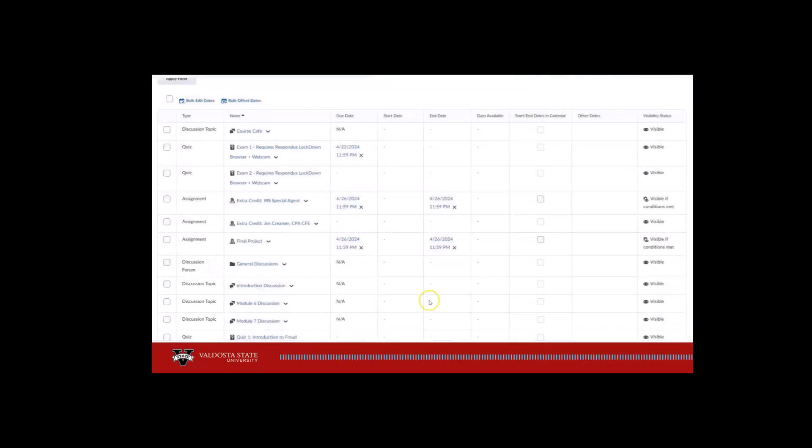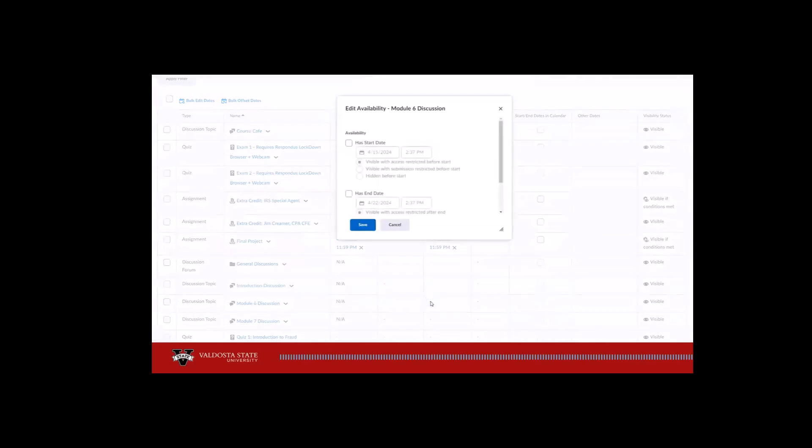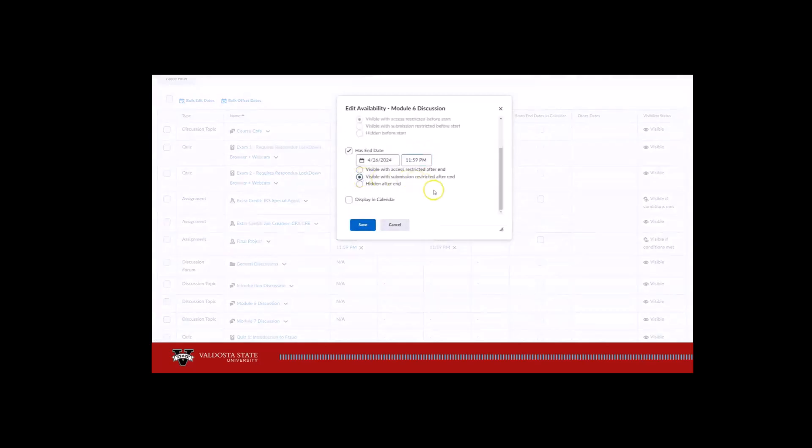When adjusting the end date on discussion topics, select the button for Visible with Submission Restricted After End.